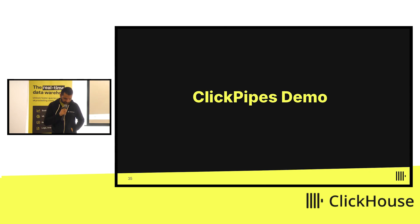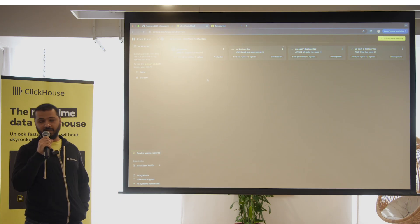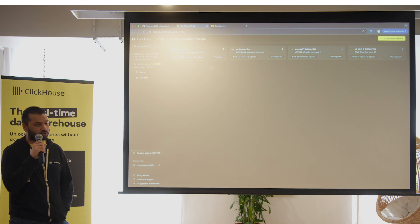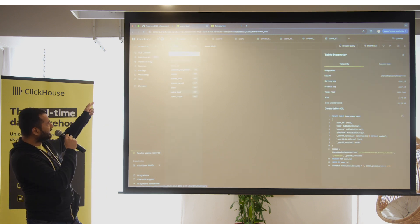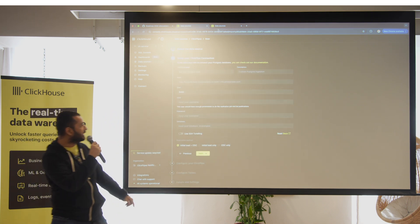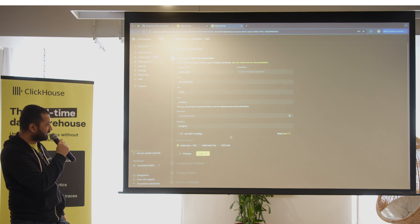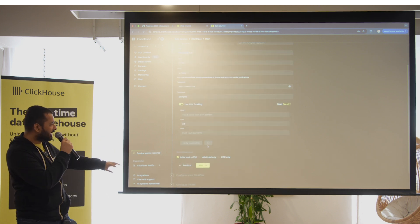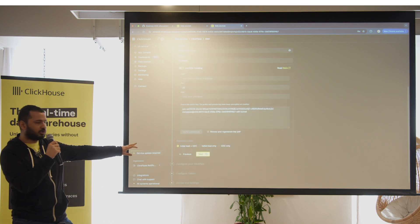We'll have a short demo of ClickPipes now. Spinning up a ClickPipe is pretty easy: go to your ClickHouse console, select the service you want to replicate data to, go to the data sources tab on the left, select the Postgres CDC tile, and fill out your connection details. We support SSH tunneling out of the box, and we have three modes: initial load, CDC, and initial load plus CDC.